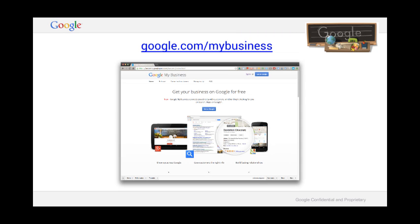So how do you get started on Google My Business? First of all, go to google.com/mybusiness. If you are already verified on Google+ Local or Places for Business, you will have been automatically migrated to Google My Business. Otherwise, to get signed up, all you need is to sign up with your business address.